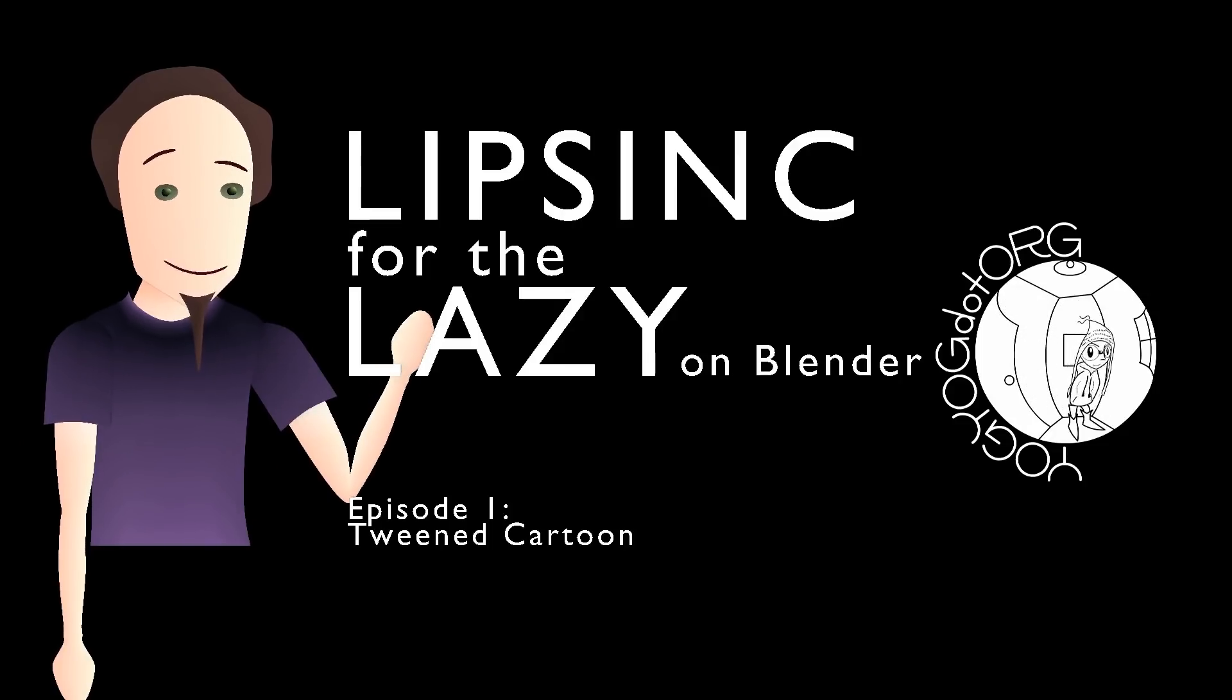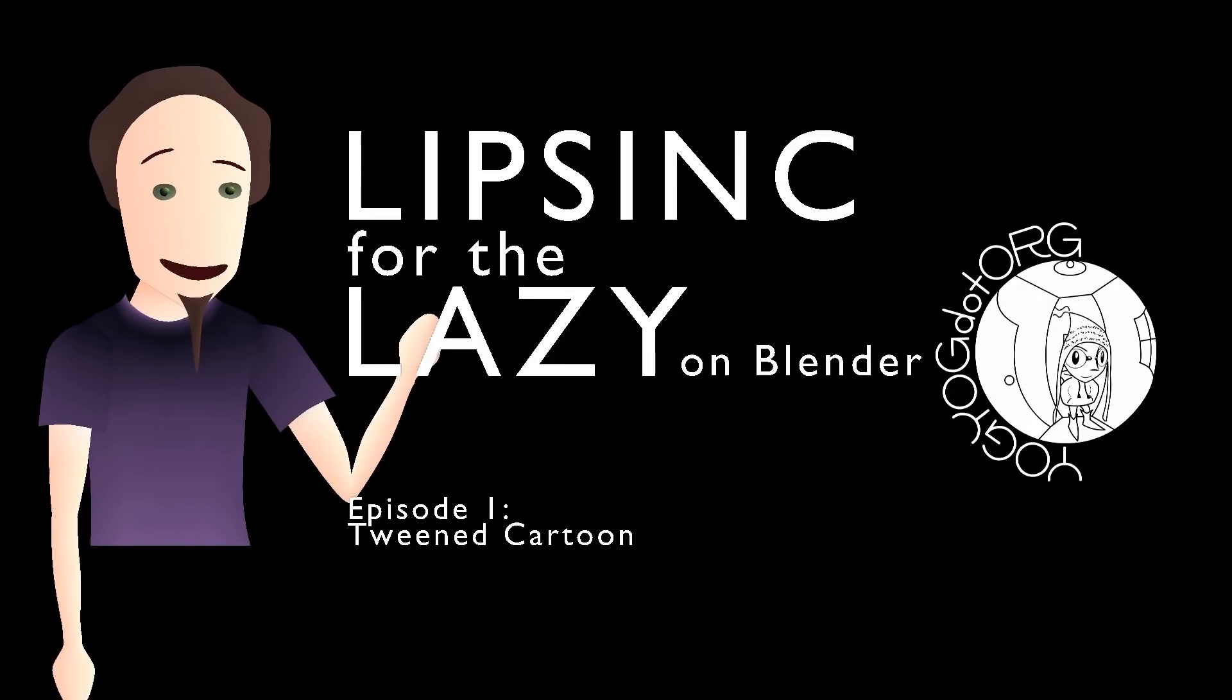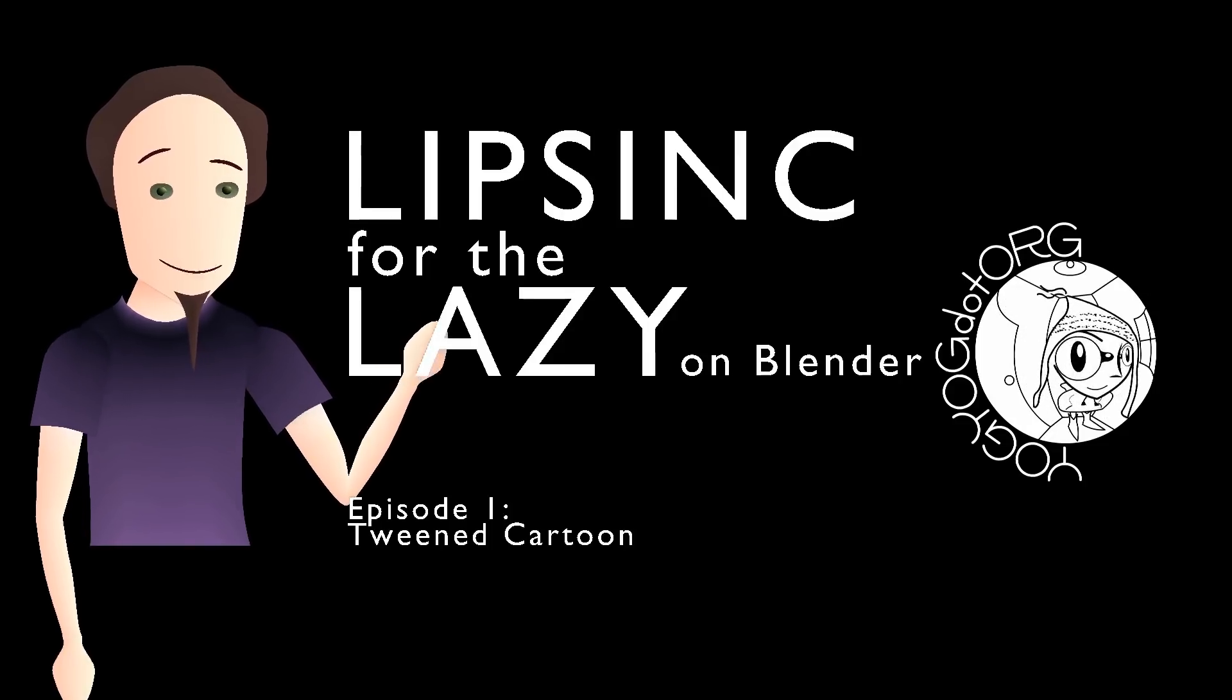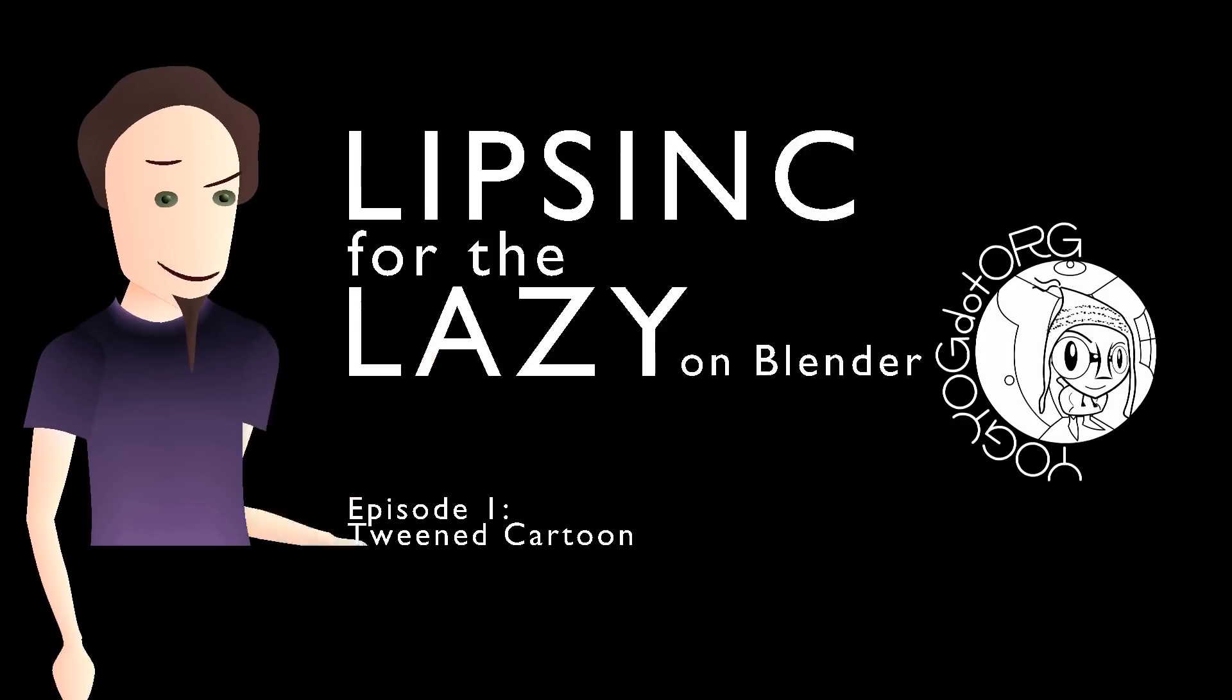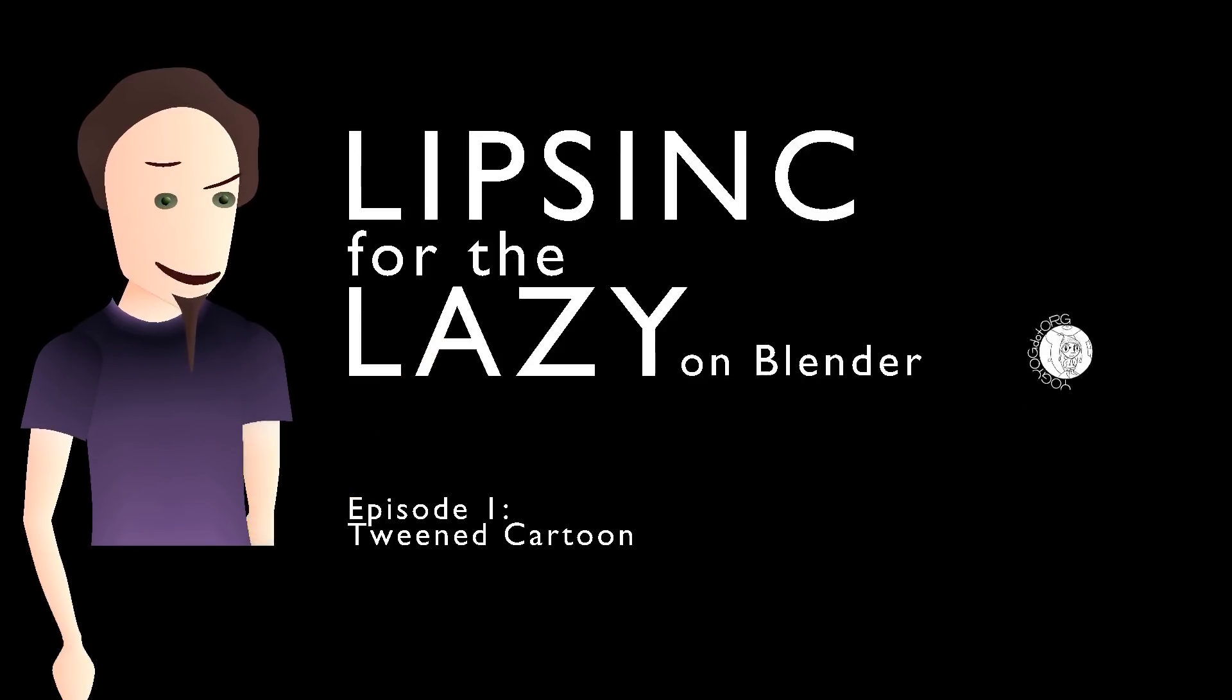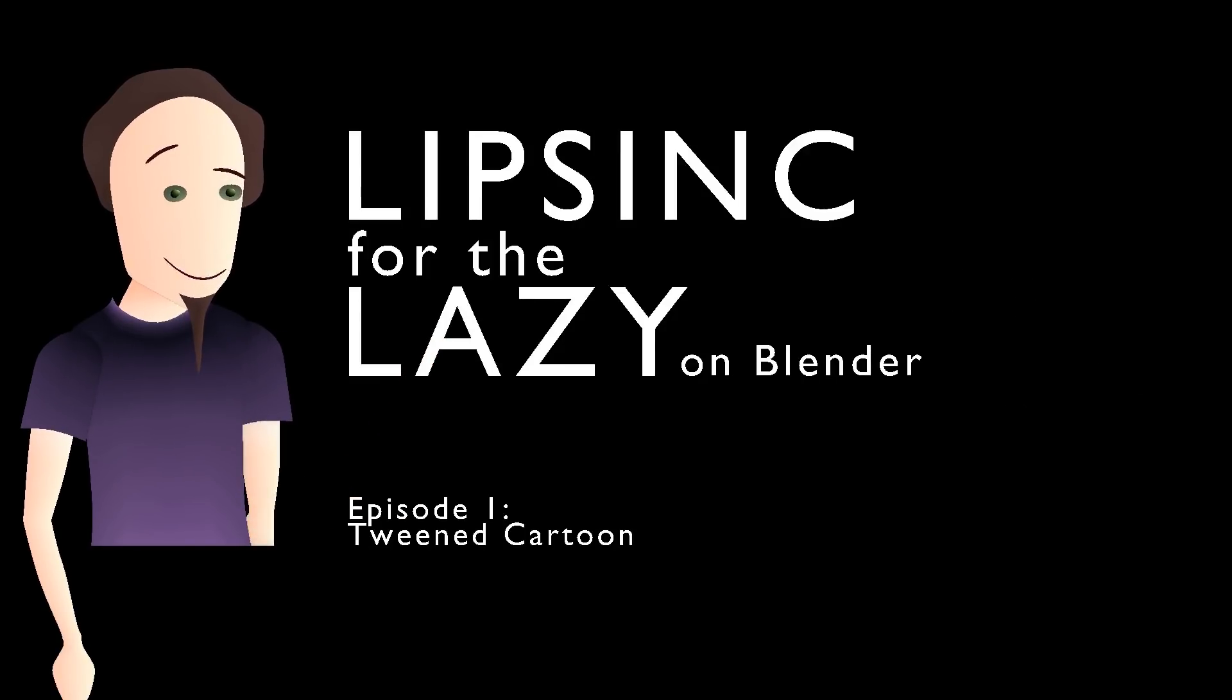In this case a 2D one because it's simpler, but you could use this for a cartoony 3D character as well.